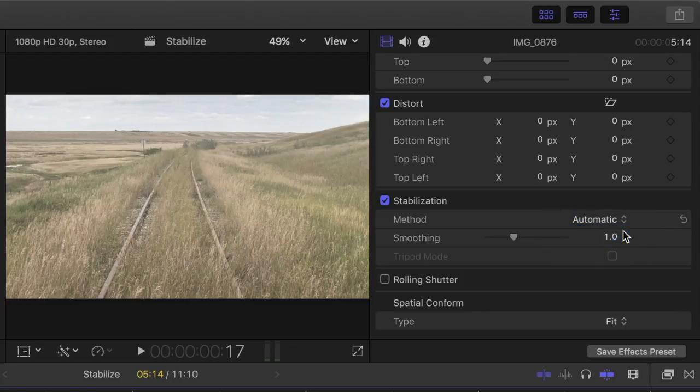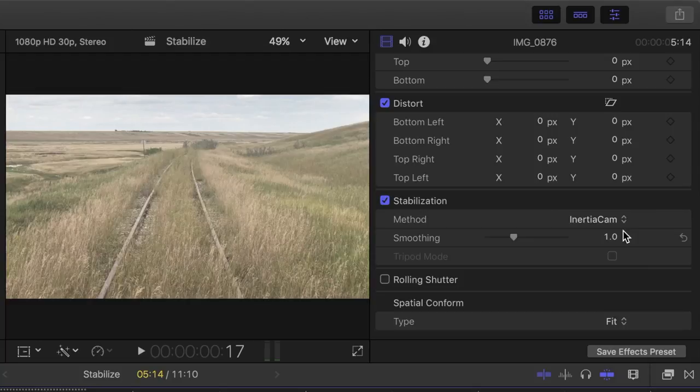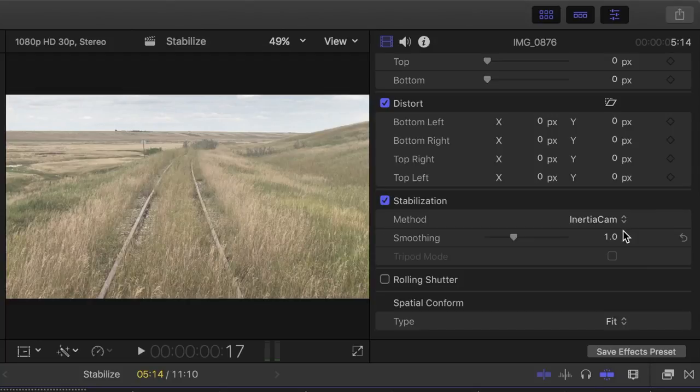Inertia cam is optimized for video footage that has camera moves, such as pans and zooms. What this effect does is it takes out all the little shakes and bumps and does its best to smooth out any big camera movements. This method only has one adjustment slider for smoothness.